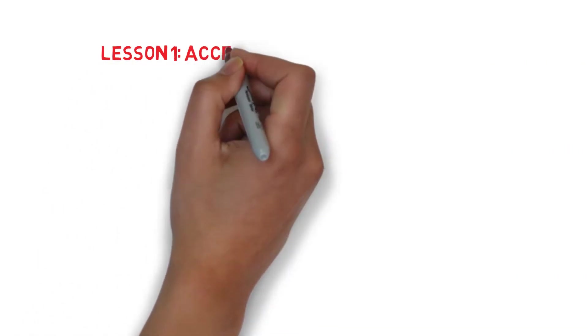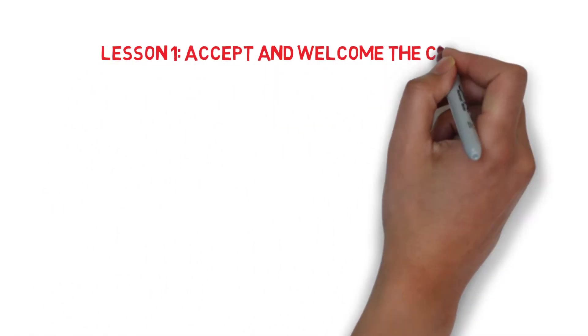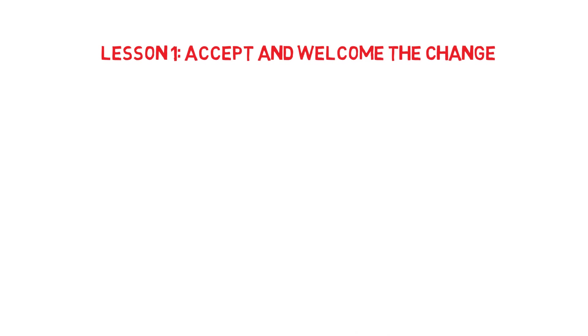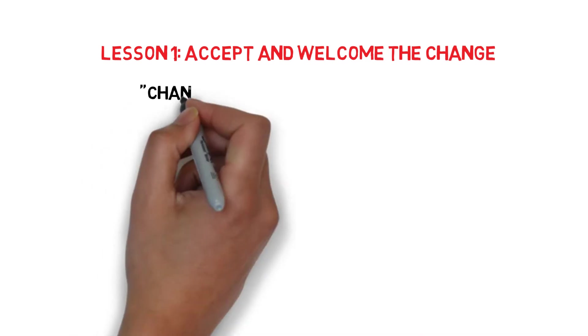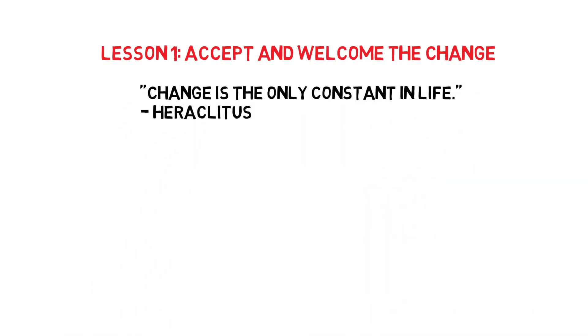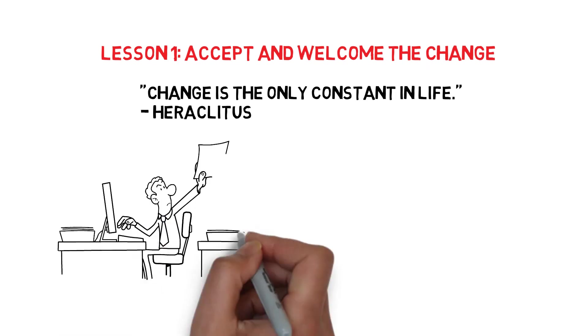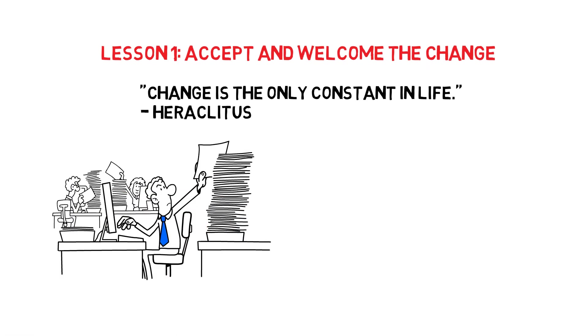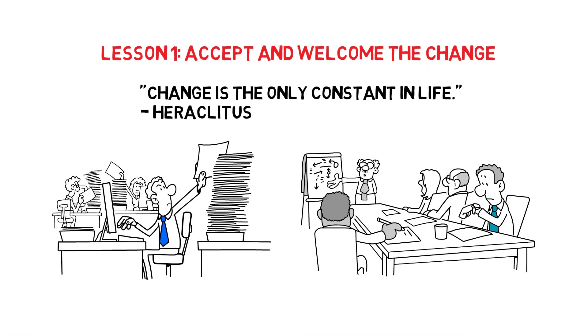Lesson 1. Accept and welcome the change. The only thing that stays the same in this world is change. Whether it's your job or your company, things will inevitably change throughout time, and you must adapt along with them.